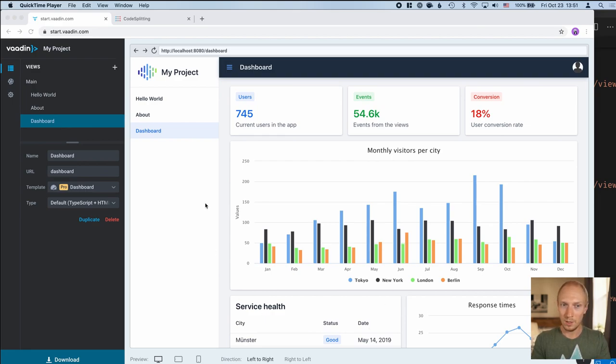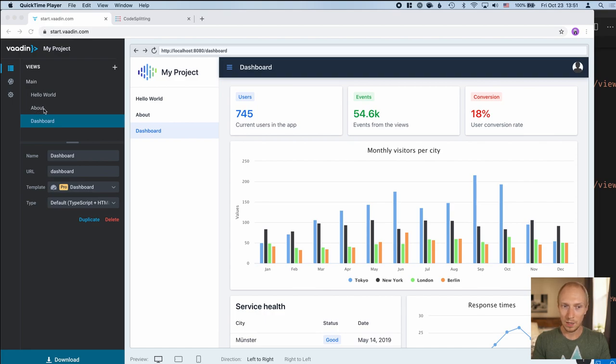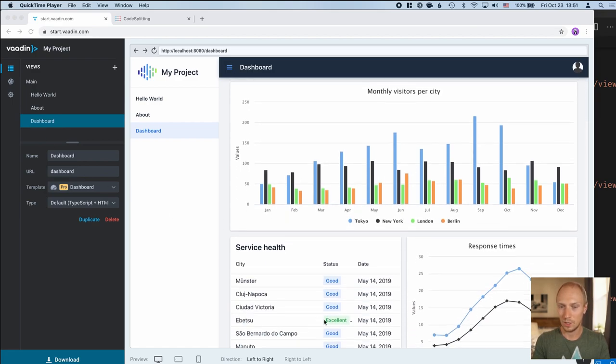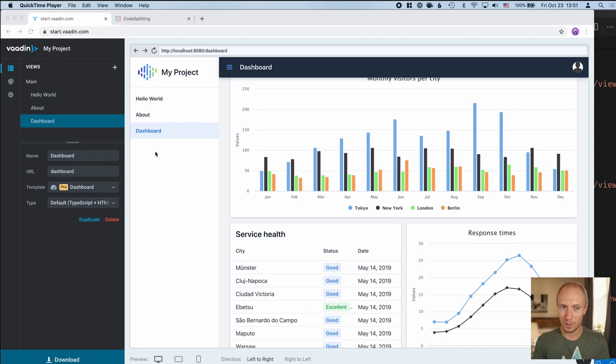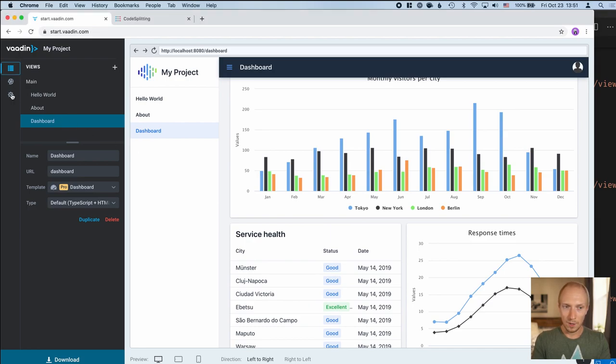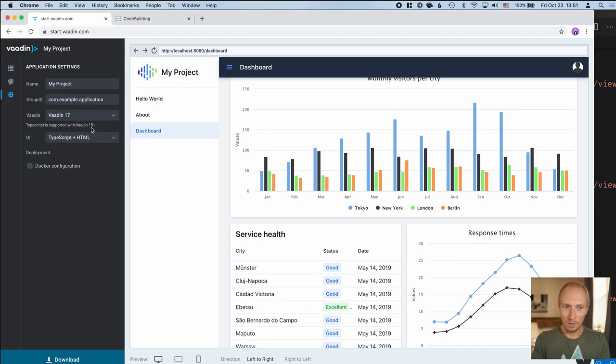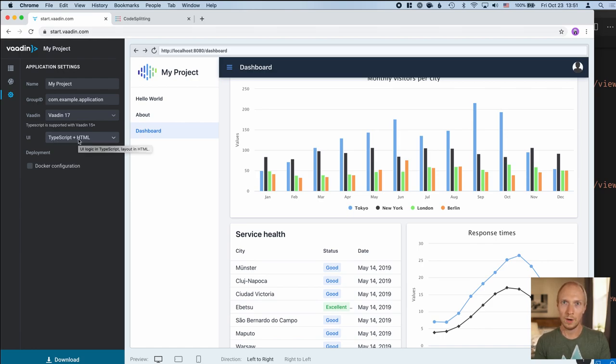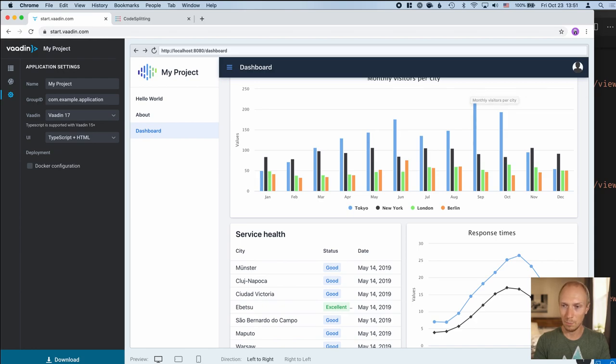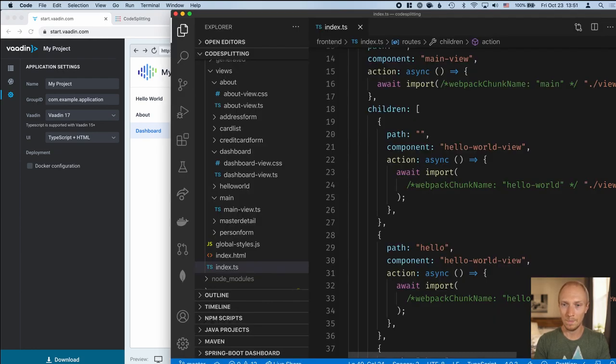The project that I'm using is built with start.vaadin.com. In addition to the basic Hello World and About pages, I'm adding a dashboard page here because it has a bunch of these heavier components like charts and a data grid. I've changed the UI technology to TypeScript and HTML so we get a Vaadin Fusion project, and I've already imported this into my VS Code.